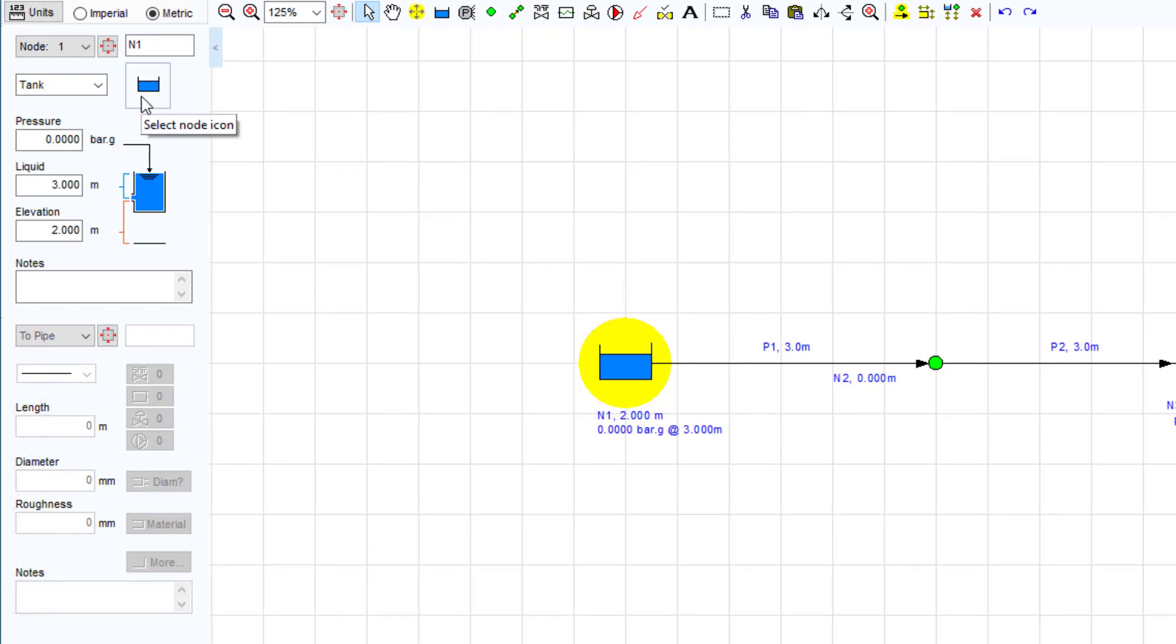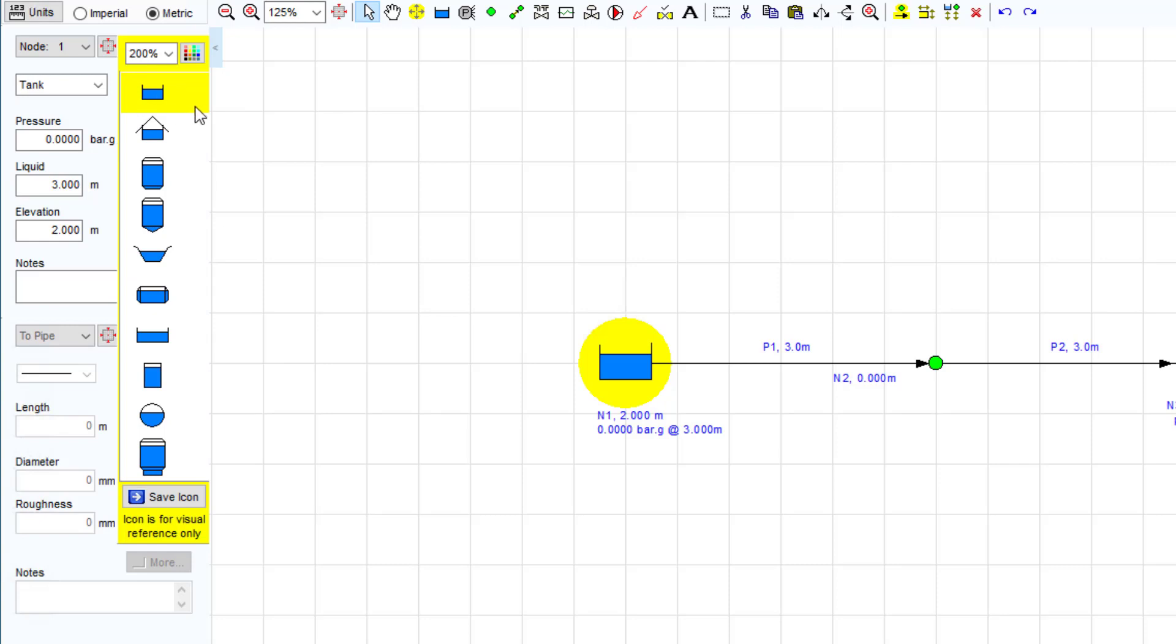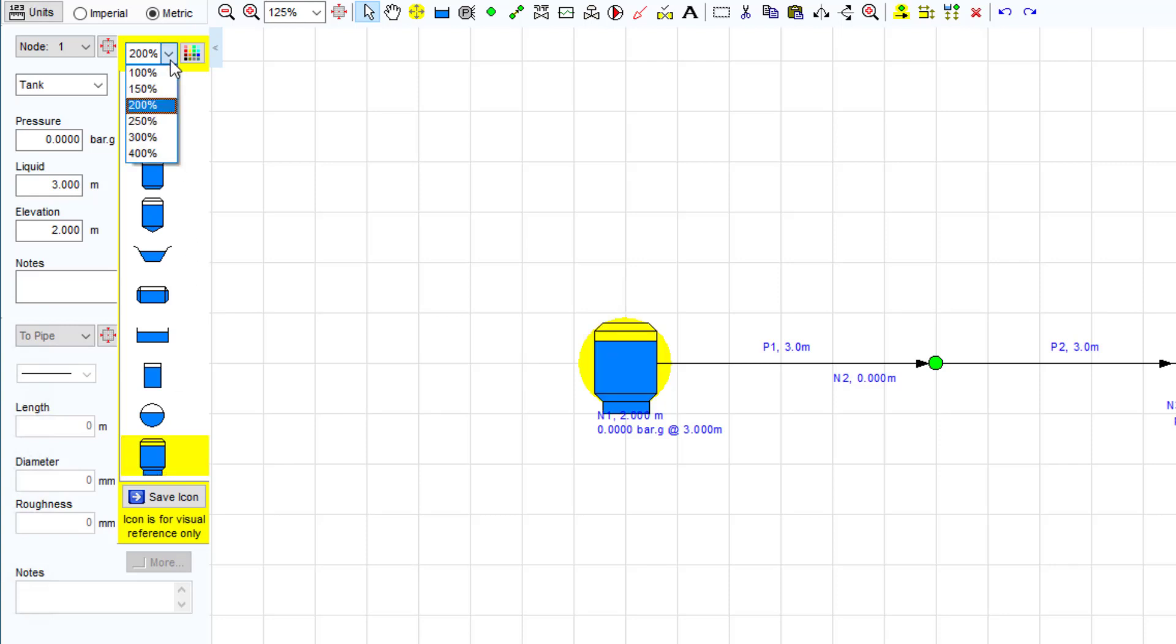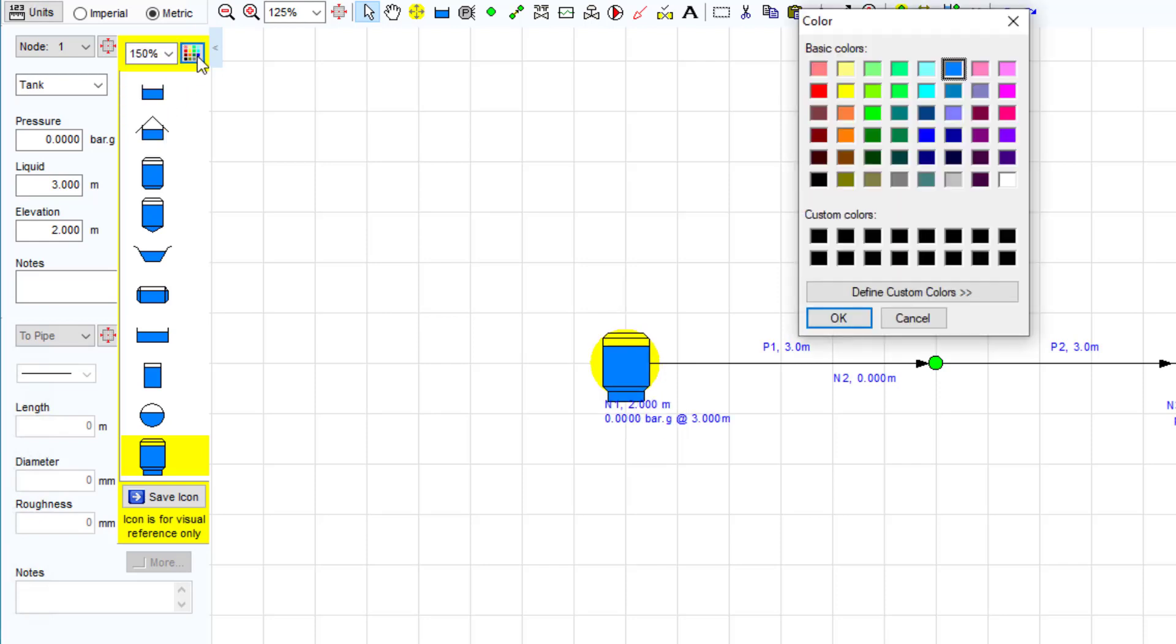A suitable icon could be chosen to represent the pressurised container. Pipeflow Expert gives options for the visual representation of the tank's icon shape, scale and colour. The icon selected is for visual purposes only. The icon choice does not have any effect on the calculations.